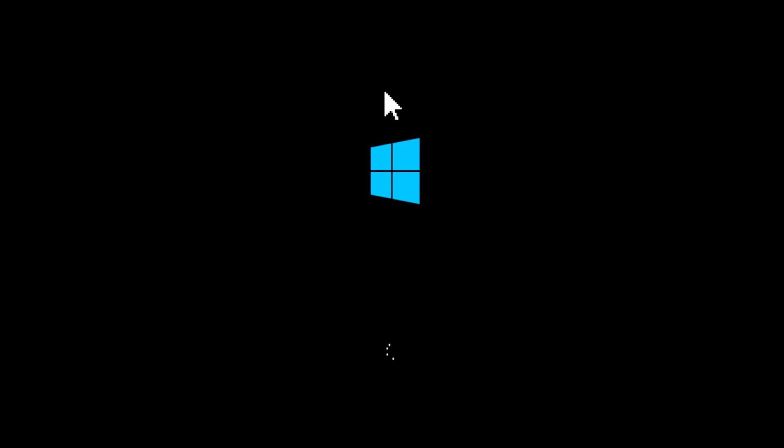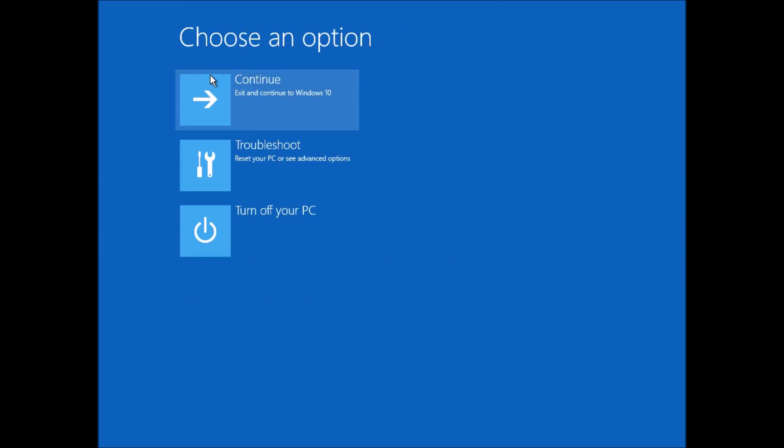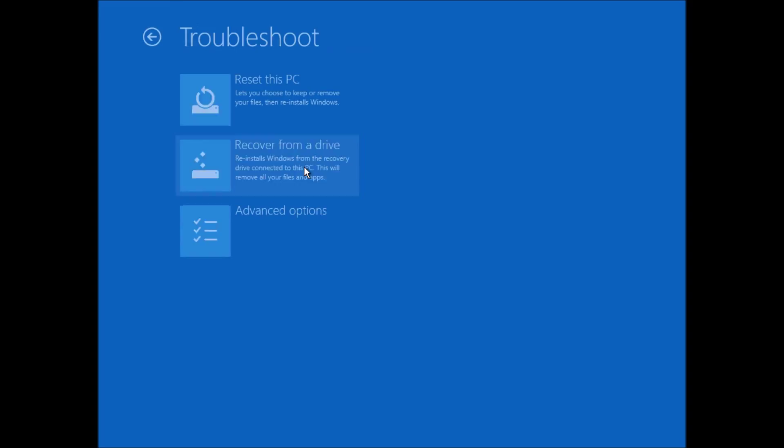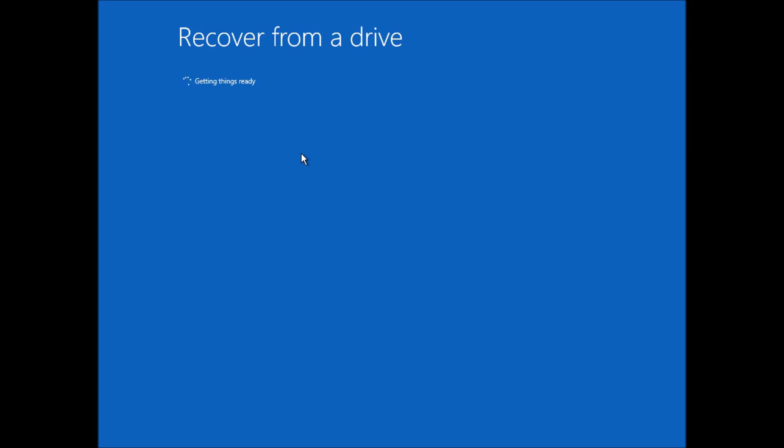I've set my virtual machine to boot from the recovery drive. You get the familiar Windows icon. Then the first thing it's going to do is ask me to choose a keyboard layout. I'm going to choose United Kingdom because that's where I am. Then I'm going to choose Troubleshoot. And the option I'm going to choose in this menu is to recover from a drive, which appears because I've created it. Choose that option.